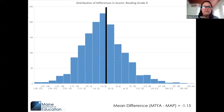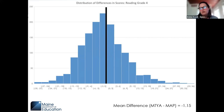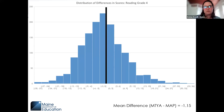For reading grade four: the mean difference when taking the Three-Year Assessment scores minus the MAP Growth scores and finding the average was negative 1.15 RIT score points — definitely within what we want to see, which is less than 2.8, the typical standard error of measurement for MAP Growth.